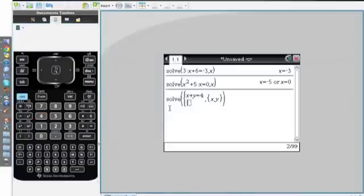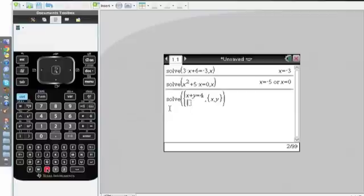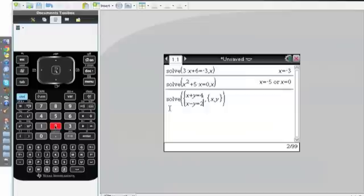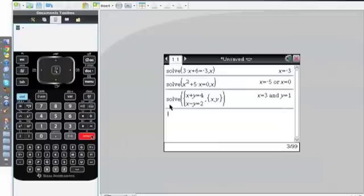In my second blank, I'll put in x minus y equals 2. After I do that, I simply click Enter and it'll give me the answers for each variable. In this case, x equals 3 and y equals 1.